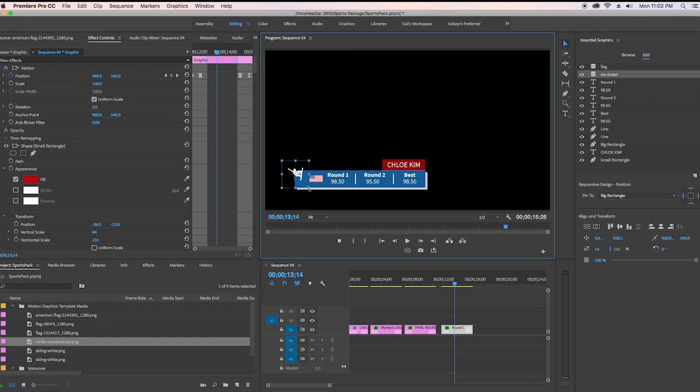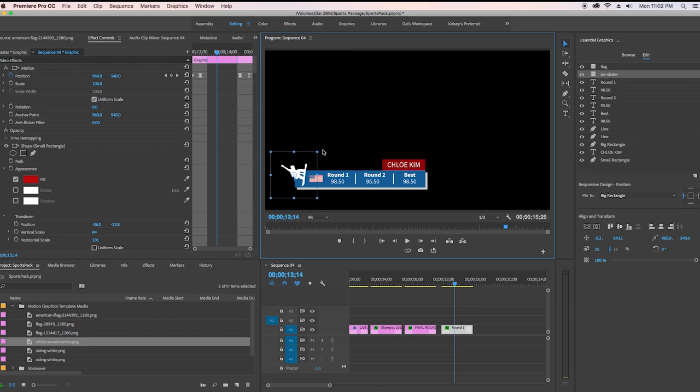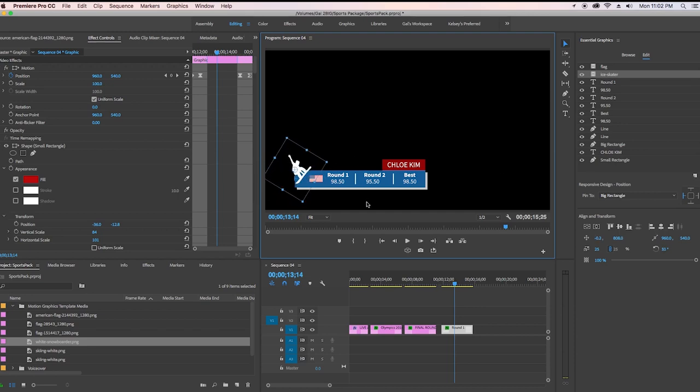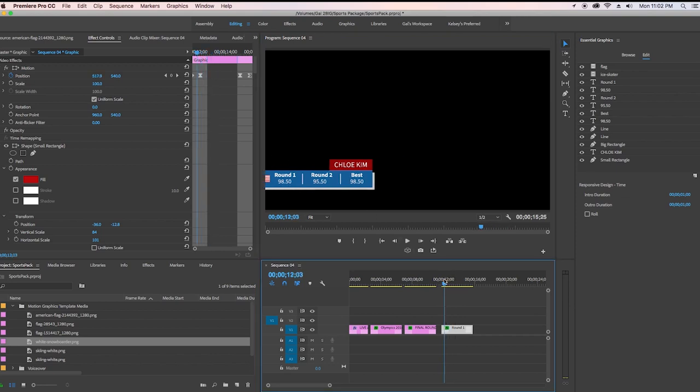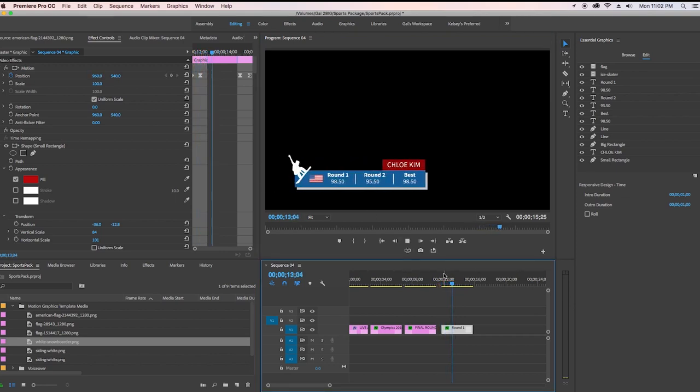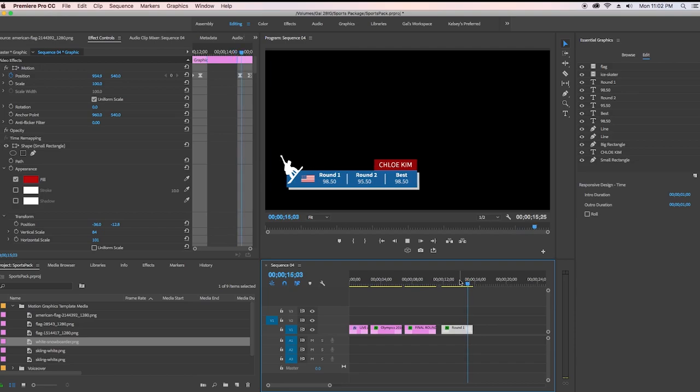So that's how you edit these motion graphics templates. I hope you all enjoy this and find it useful to your future sports related content. And enjoy the rest of the Olympics, everyone. And I'll see you all very soon. Bye.